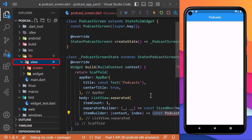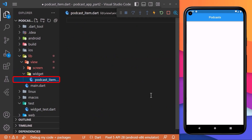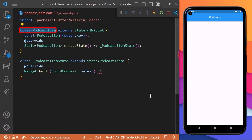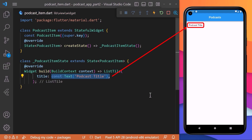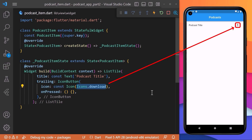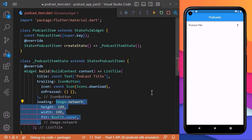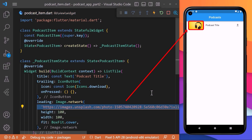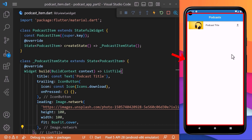Inside the view folder we will add another folder called widget and inside we will create a podcast item file. Here we will create a class PodcastItem which is a stateful widget and it returns a ListTile widget. For the title of the list we will pass a text widget with some placeholder text for now. For the trailing we will use an icon button with an onPressed function and a download icon. For the leading of the ListTile we will use Image.network widget with a custom height and width, adding a random image from the internet for now. With this our basic structure of the podcast application is ready.